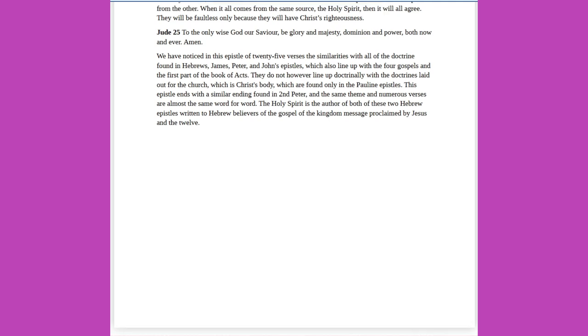We have noticed in this epistle of 25 verses the similarities with all of the doctrine found in Hebrews, James, Peter, and John's epistles, which also line up with the four gospels and the first part of the book of Acts. They do not however line up doctrinally with the doctrines laid out for the church, which is Christ's body, which are found only in the Pauline epistles. This epistle ends with a similar ending found in 2 Peter, and the same theme and numerous verses are almost the same word for word. The Holy Spirit is the author of both of these two Hebrew epistles written to Hebrew believers of the gospel of the kingdom message proclaimed by Jesus and the twelve.